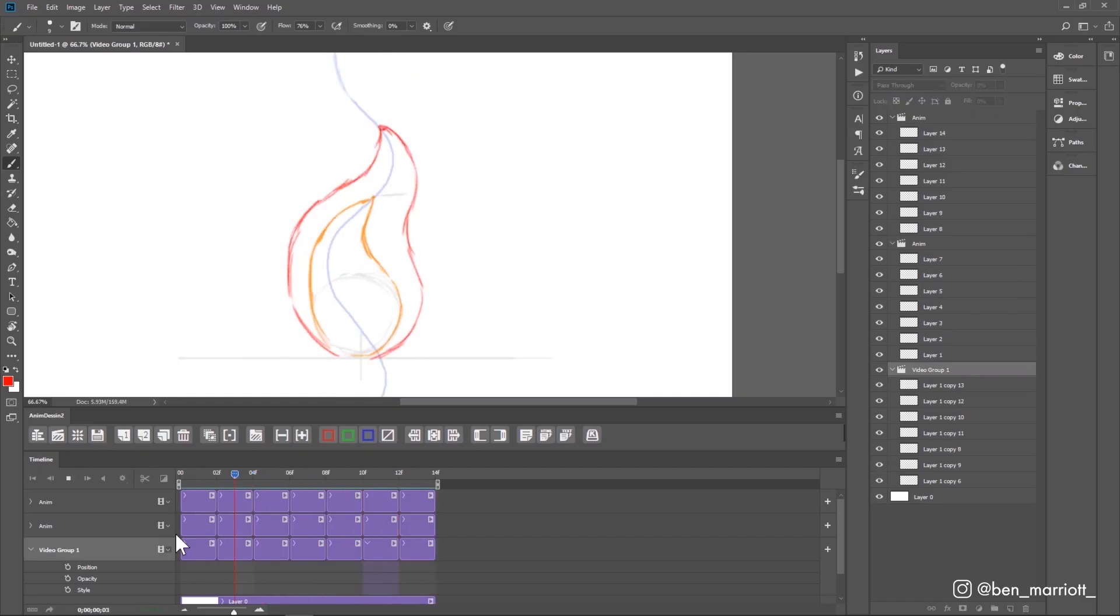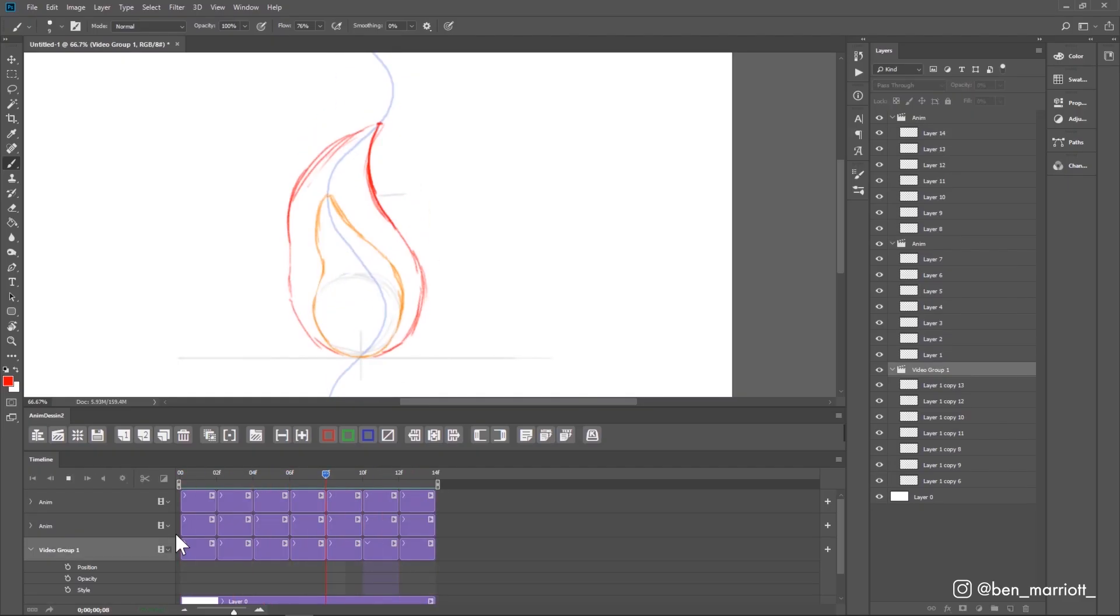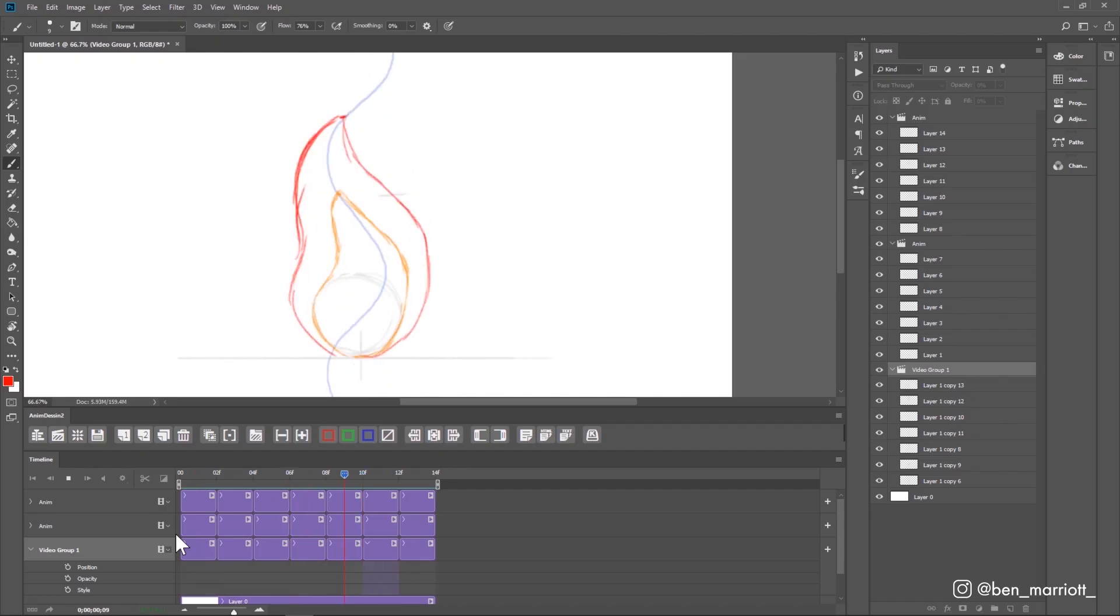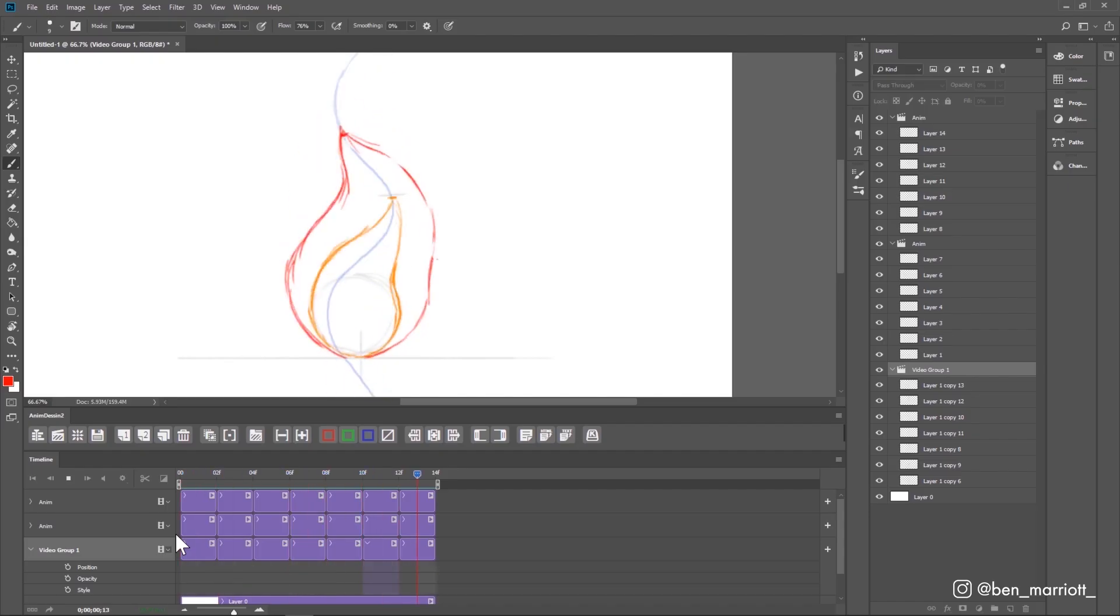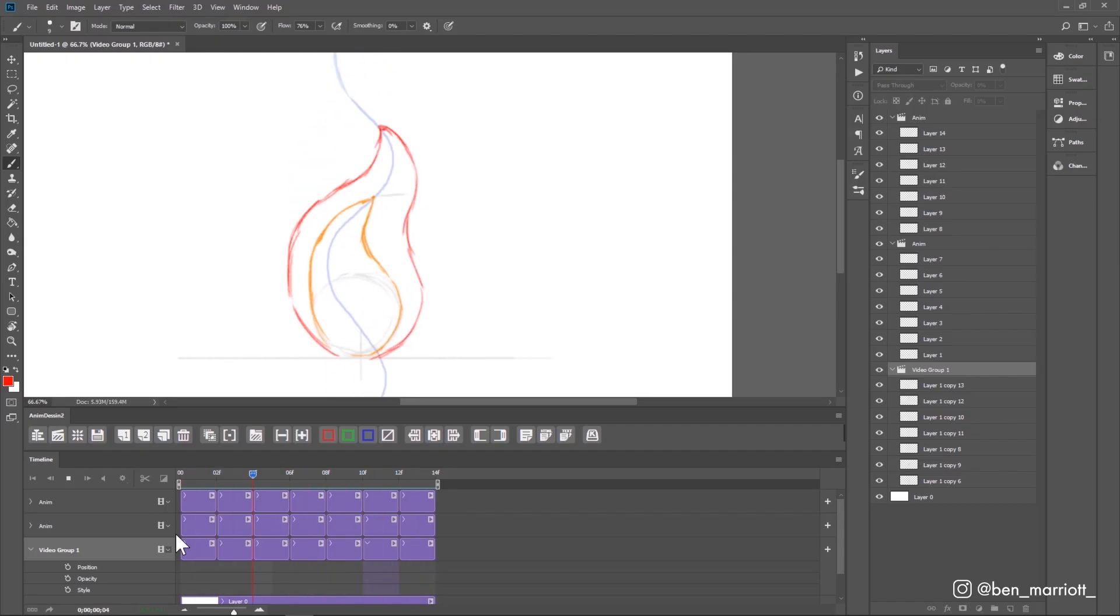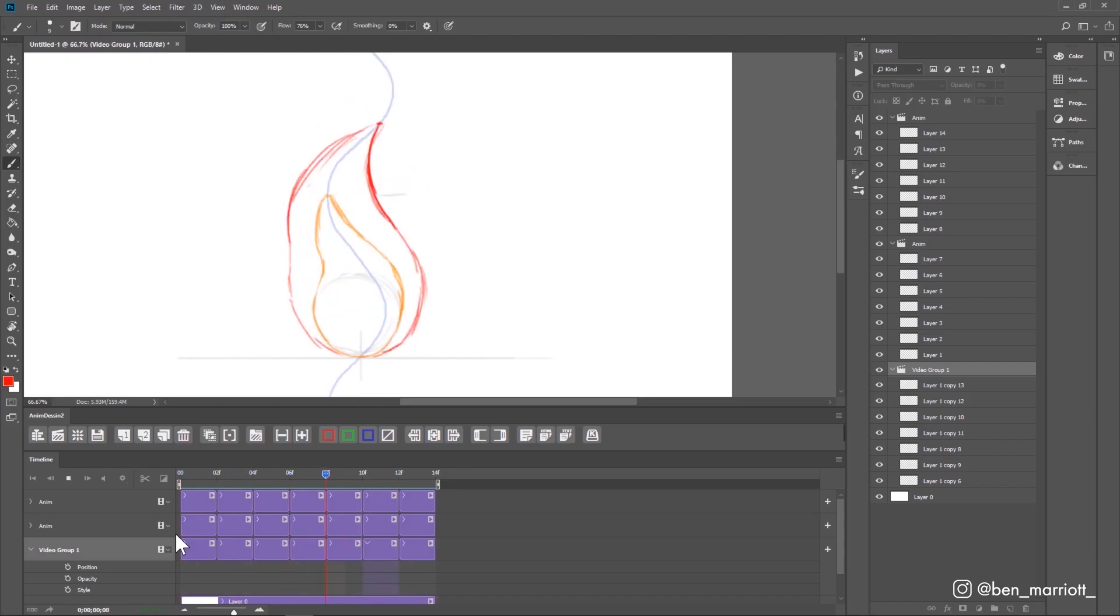And this is what we end up with. Now, this flame is moving a little too fast for me. I want to have a more slow and graceful motion because when we actually go in to burn the edges, it's going to get a lot more chaotic.